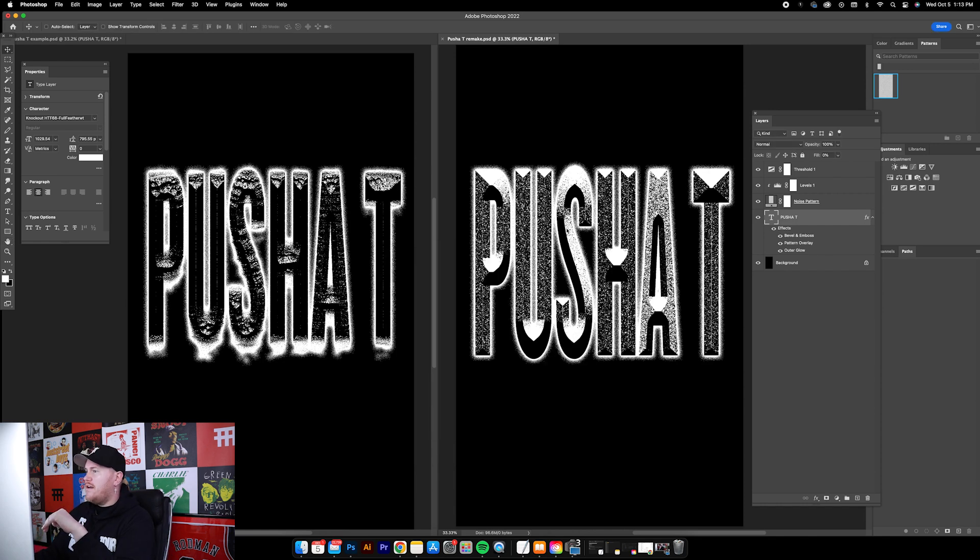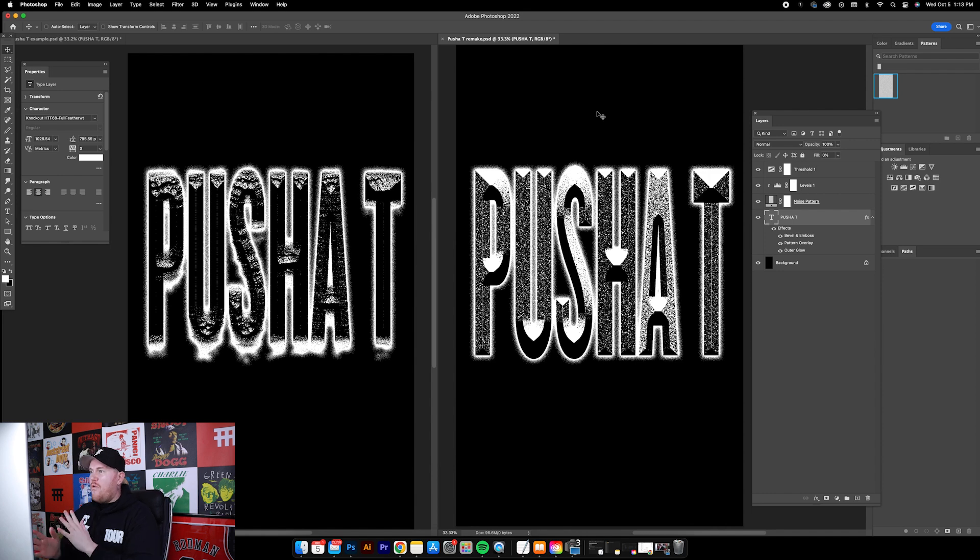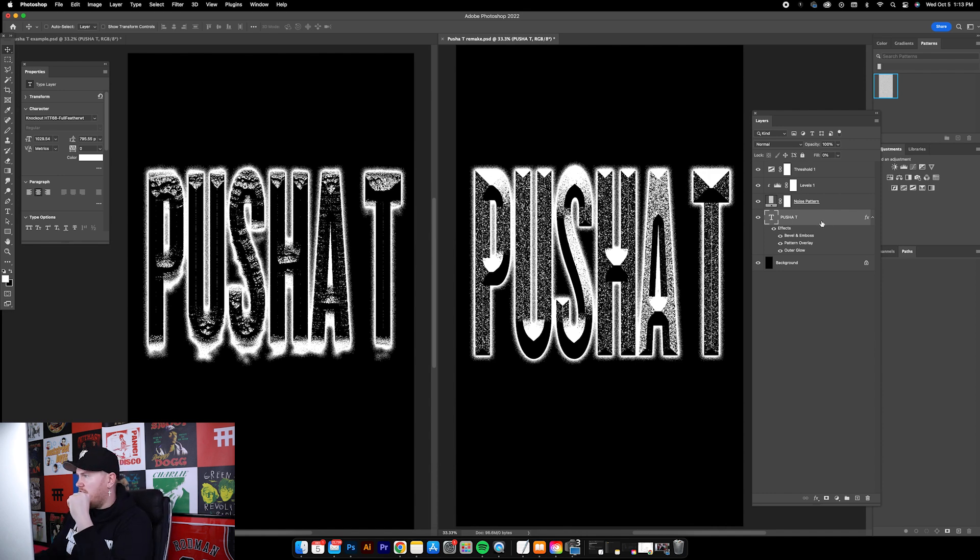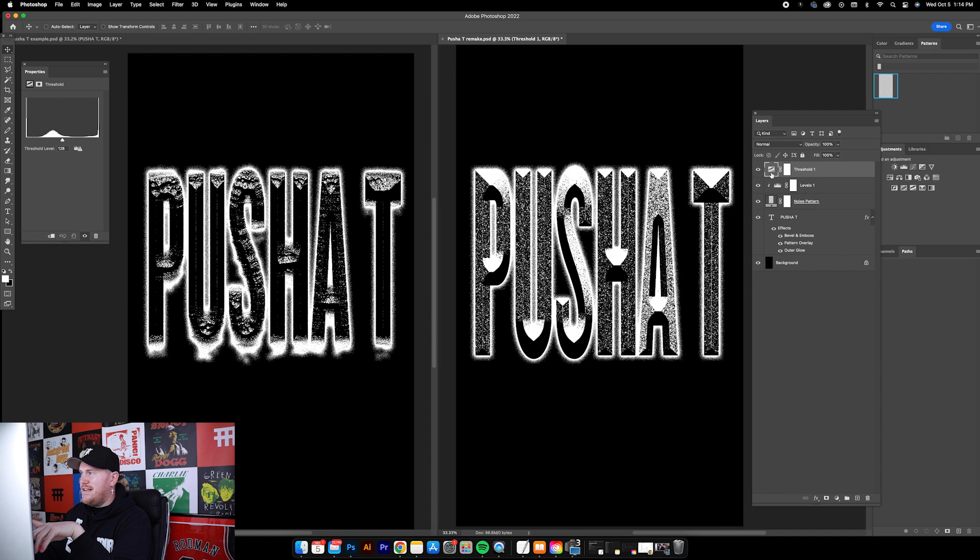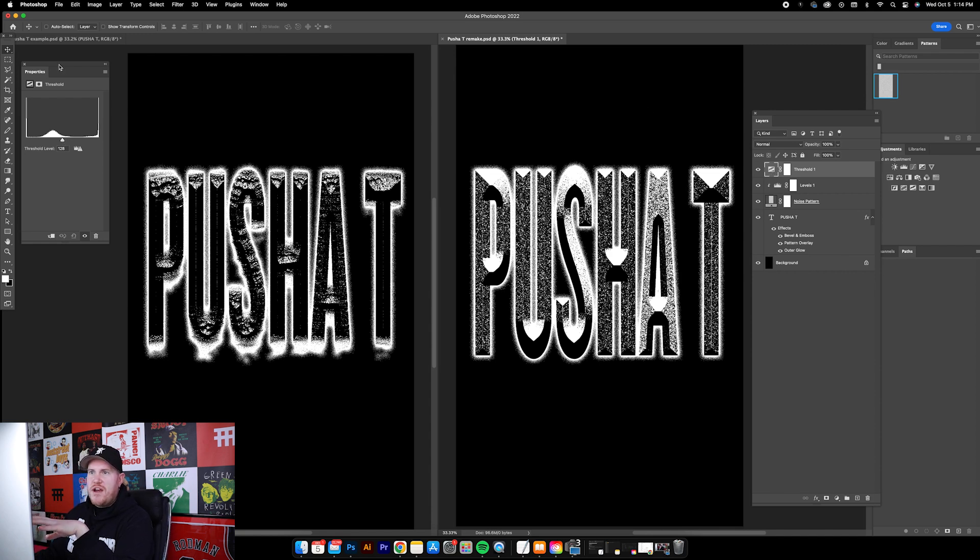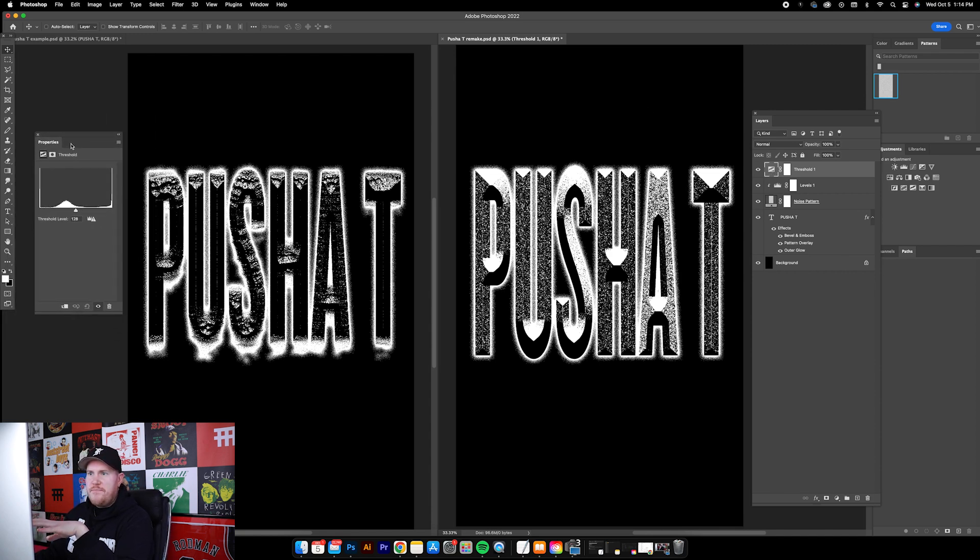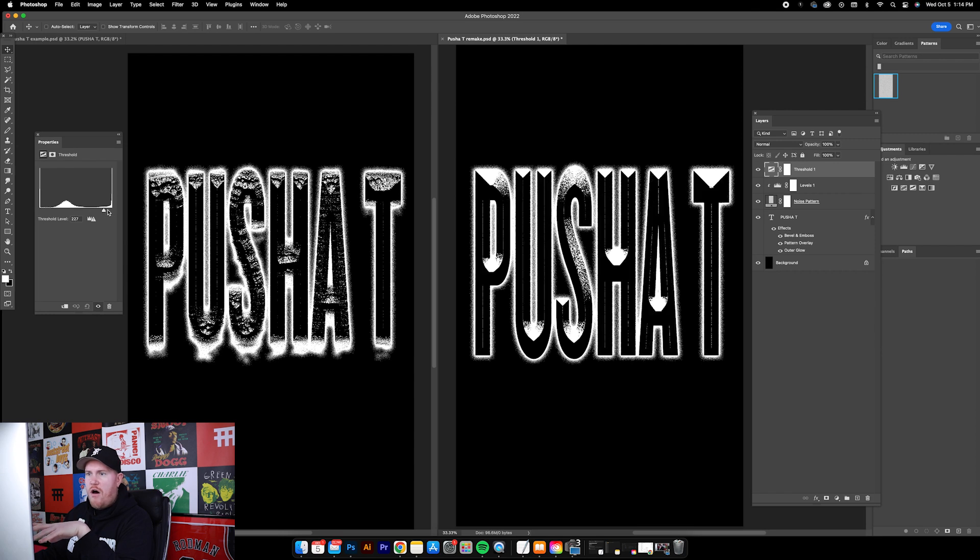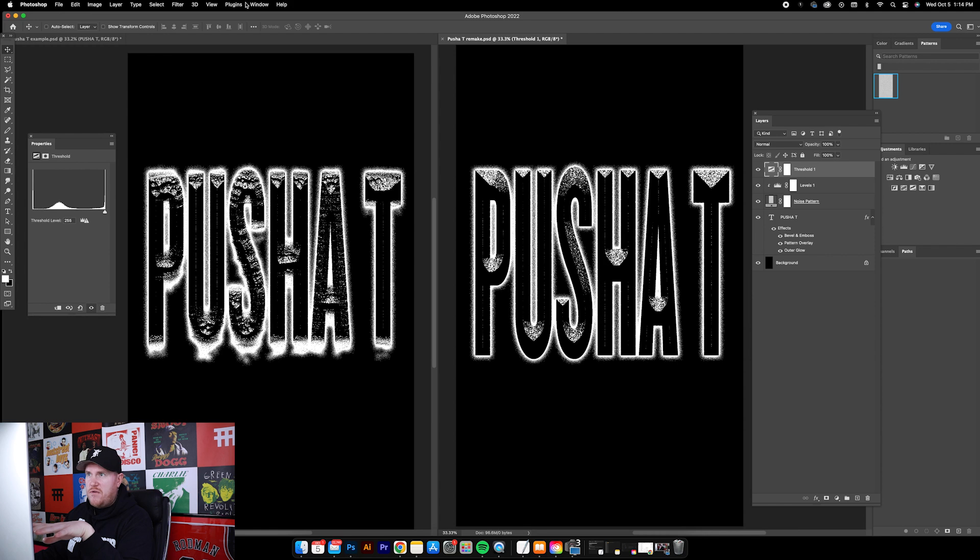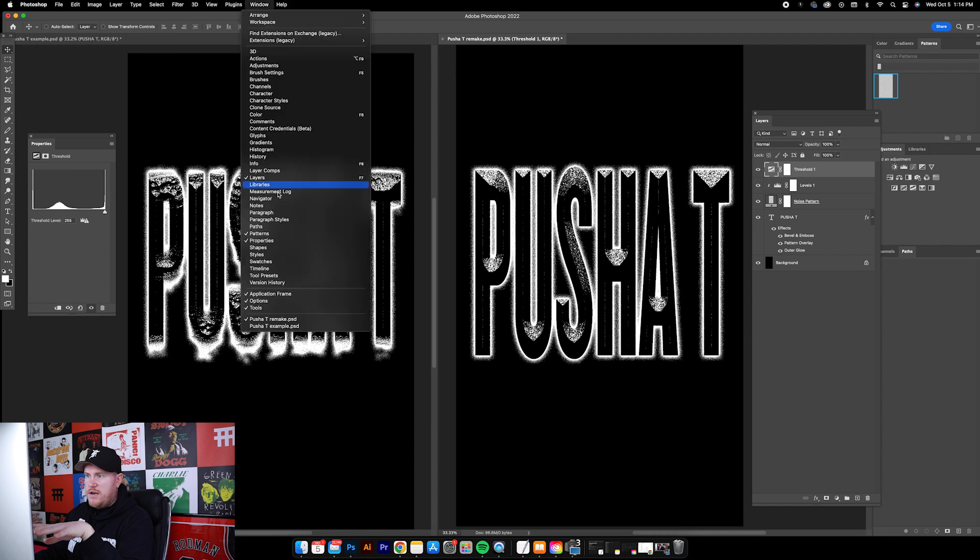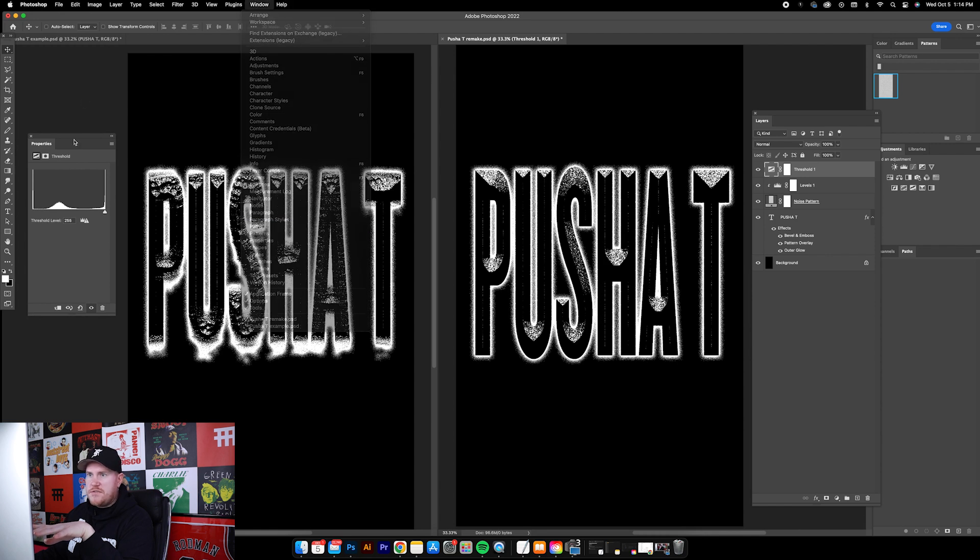We'll click OK and then now we can sort of push and pull some of these levers that I was talking about. The first thing I'll do is go up to the threshold level and make sure this thumbnail is selected. I'll just pull the threshold right here in our properties window all the way to the right. If you don't see the properties window, just go up to Window, Properties.